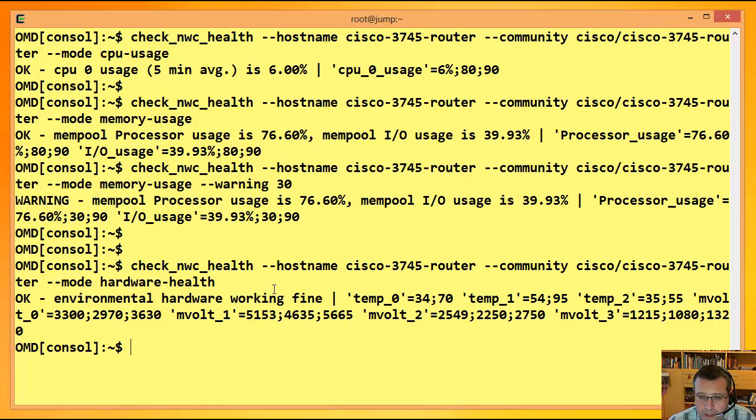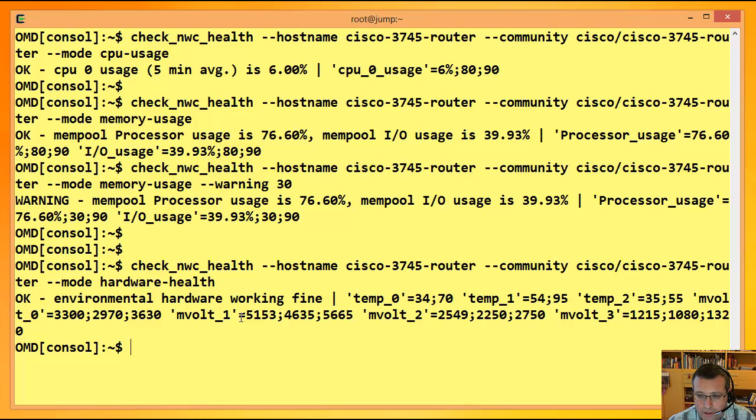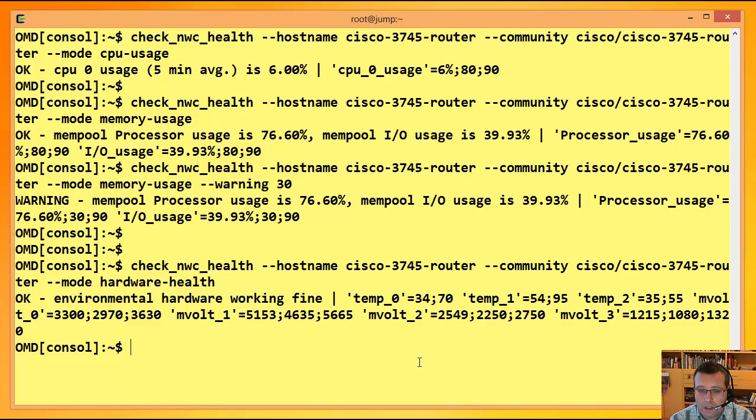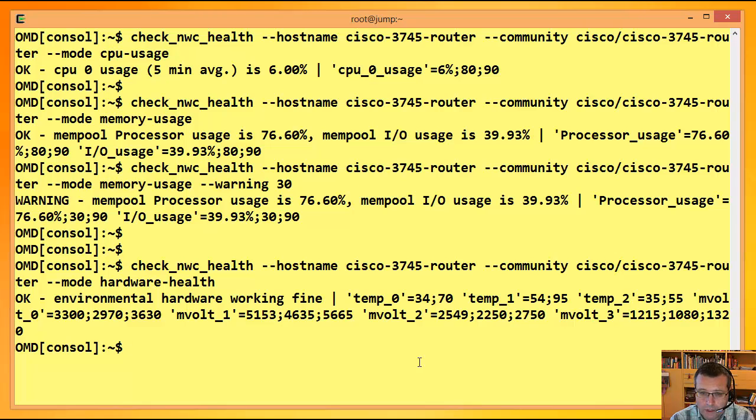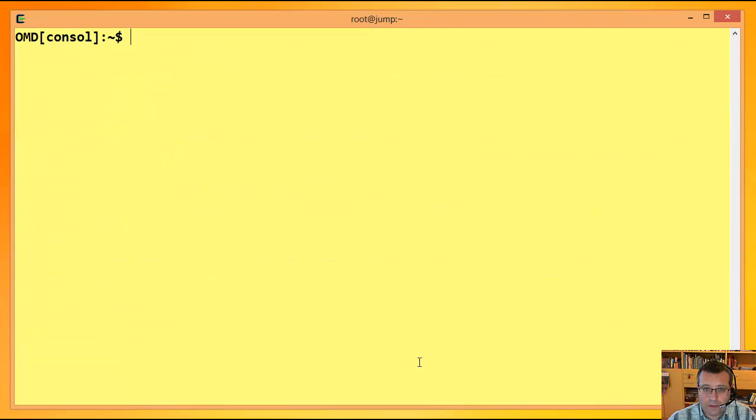Dann haben wir noch was anderes. Und zwar, wie geht es dem Gerät Hardware-technisch? Dem geht es fein, sagt der hier. Wir kriegen auch ein paar Performance-Daten, Temperaturwerte, wobei hier der Schwellwert vom Gerät selber vorgegeben wird. Und auch Spannungswerte an irgendwelchen Spannungsversorgerern. Es wird weiterhin abgefragt, der Zustand der Power-Supplies, auch der Lüfter usw. Taucht aber jetzt hier in der Aufgabe nicht auf, weil die sind entweder kaputt oder funktionieren.